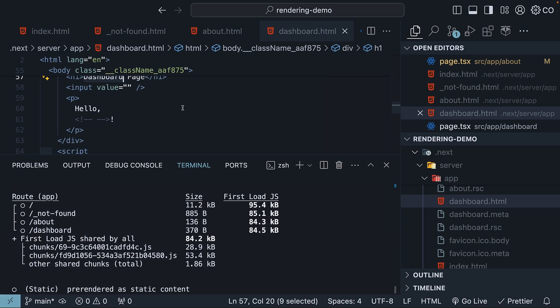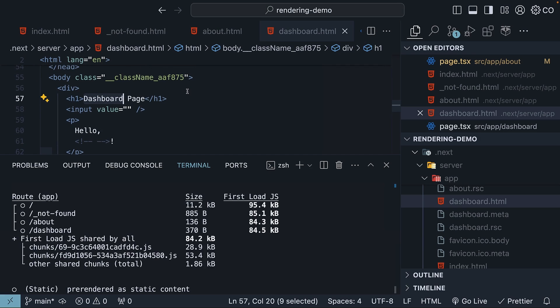Remember, even client components are pre-rendered as an optimization step, and that is the reason we see the client component HTML.